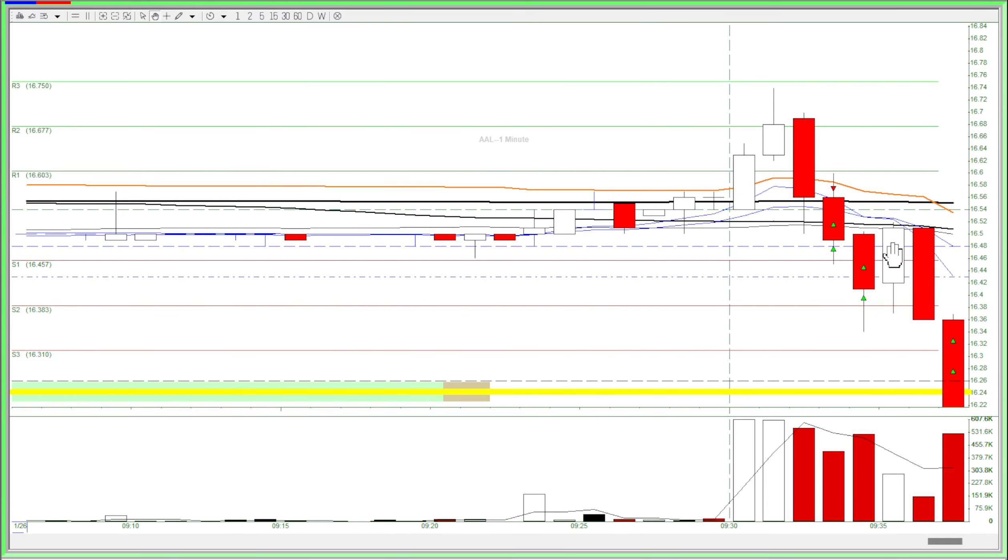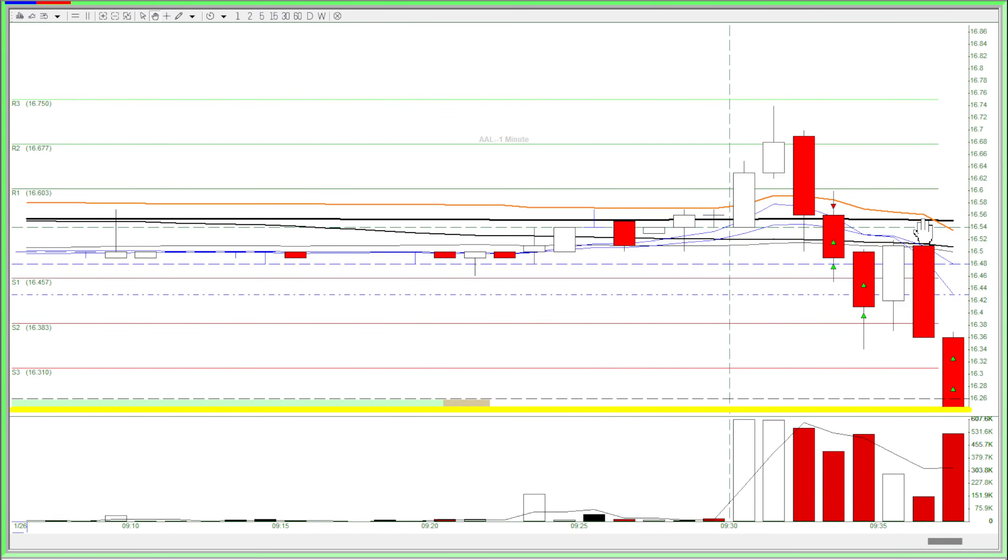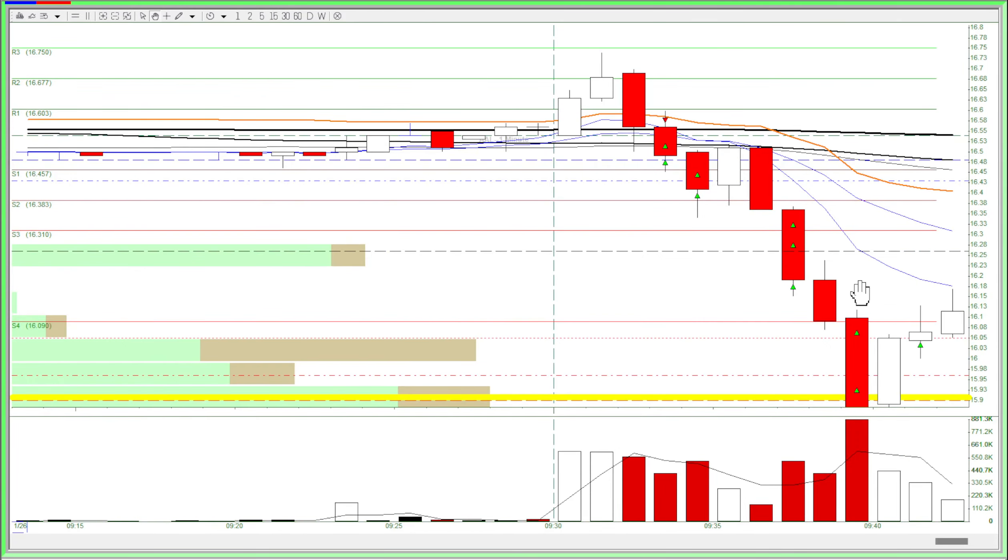Even though the stock kind of squeezed up here, I wasn't concerned because my entry was pretty good. It dropped some more. I took more partials and it dropped all the way down here.